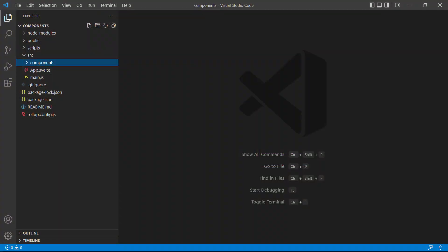Components are usually stored in a separate folder inside the source directory. The only exception is the root app component, the app.svelte file, which is stored directly in the source folder.